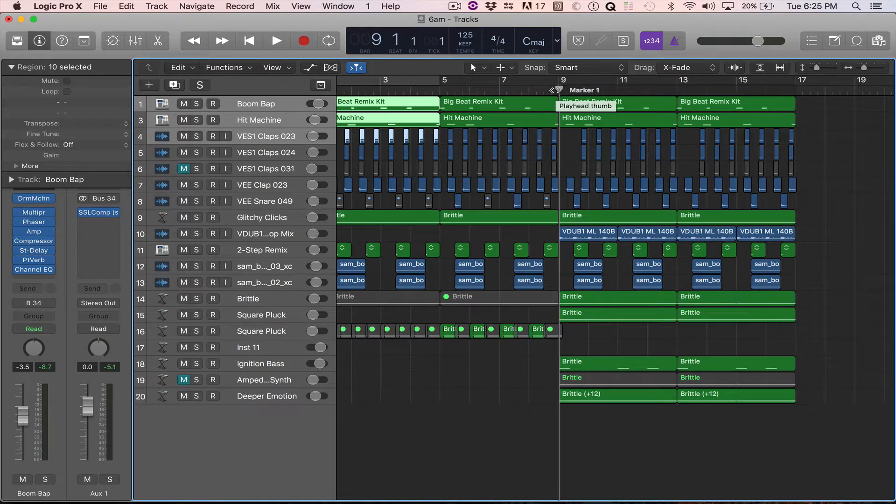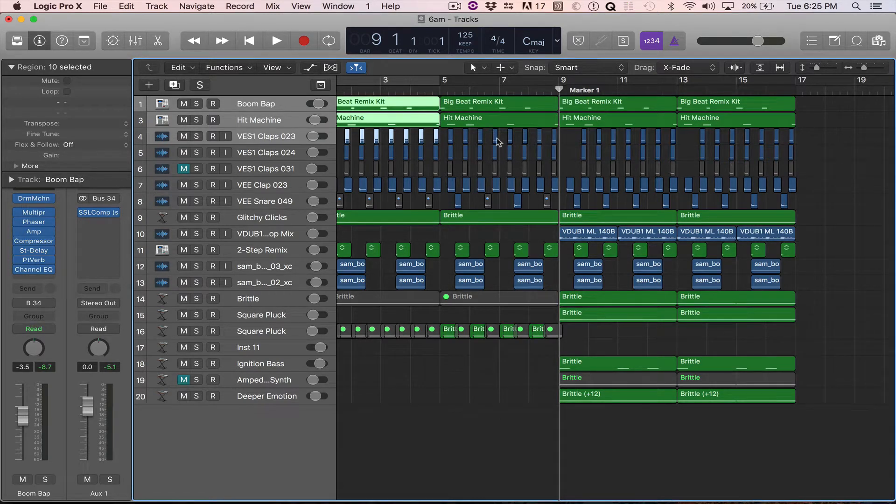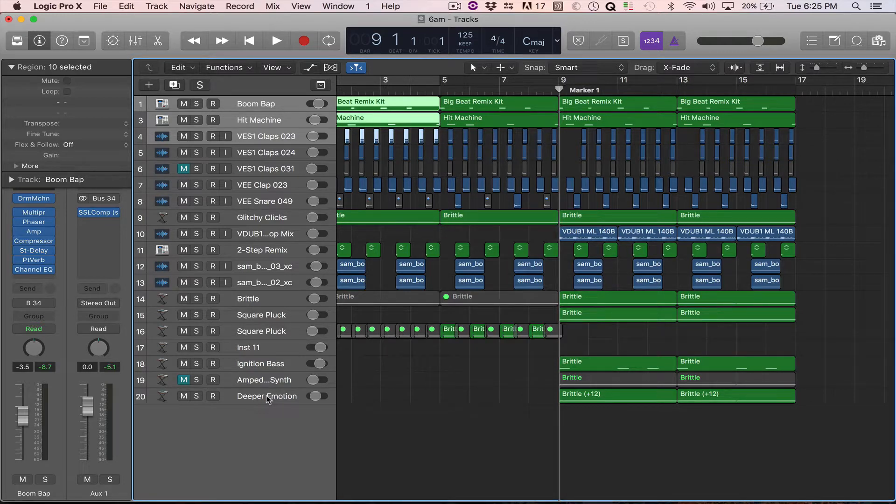Howdy howdy! Hope you're doing well. This is going to be a quick tip on how to resize your tracks in Logic Pro.